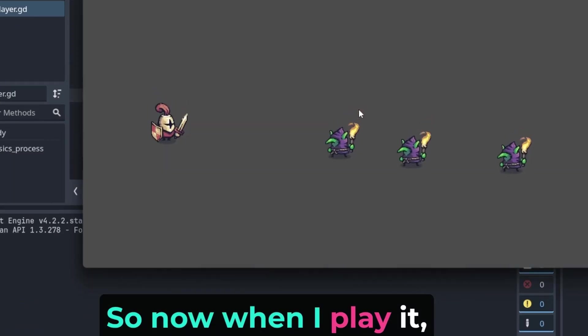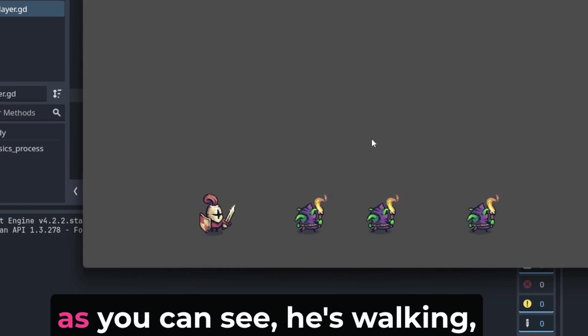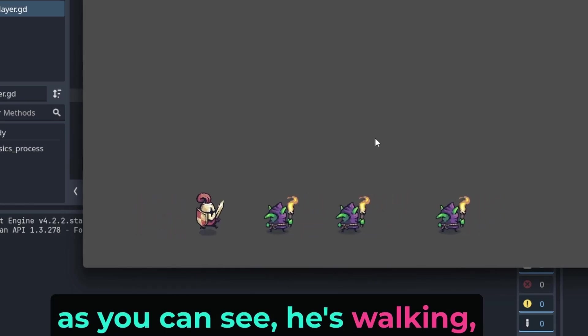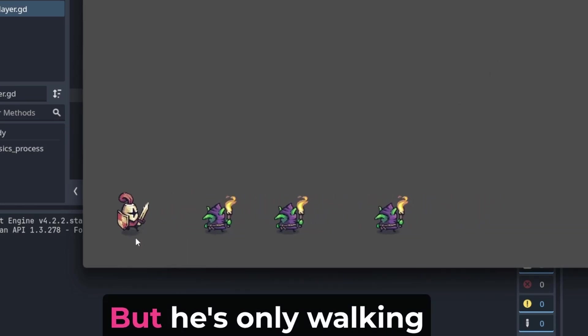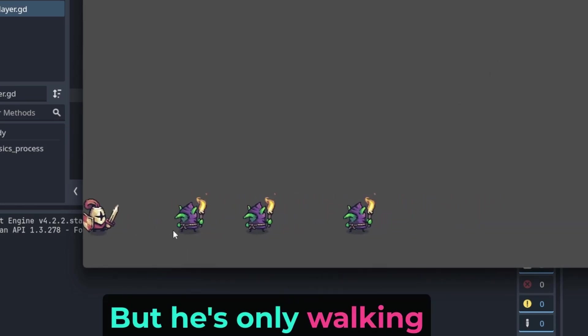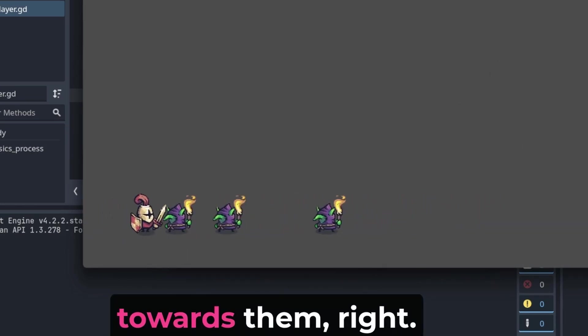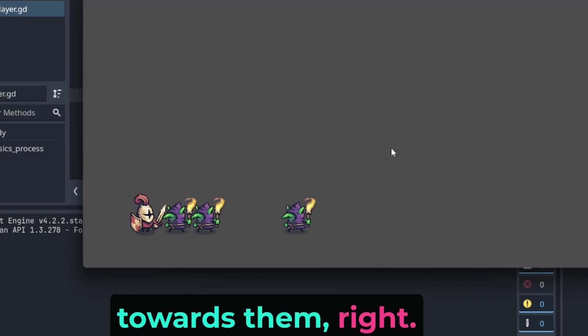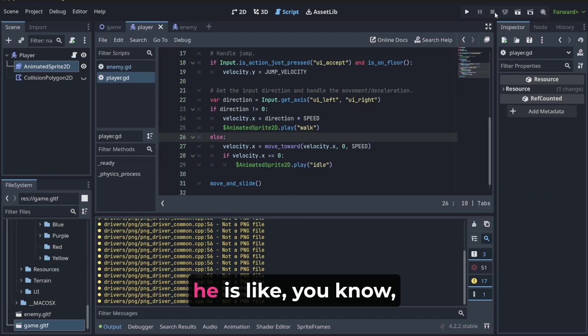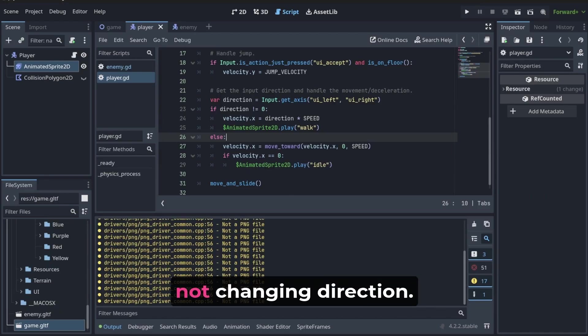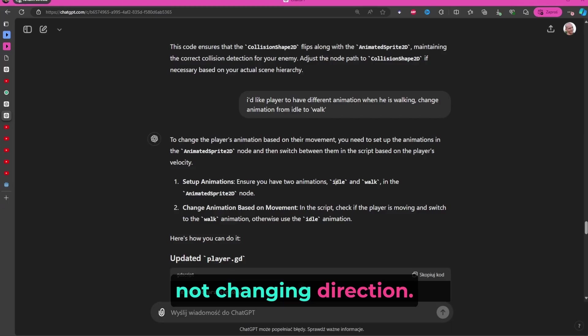So now when I play it, as you can see, he's walking. That's great, but he's only walking towards them. And when I'm moving backwards, he is not changing direction.